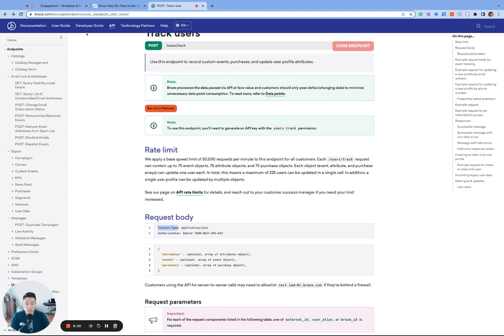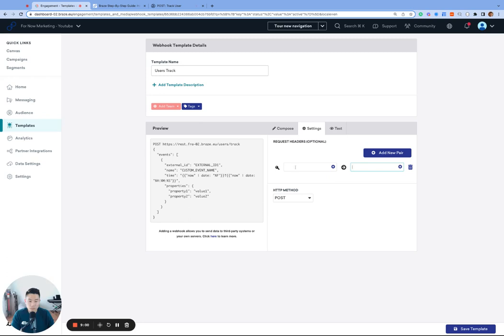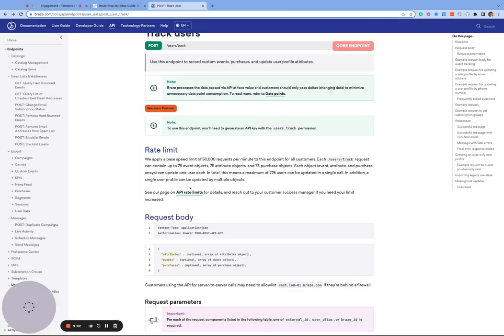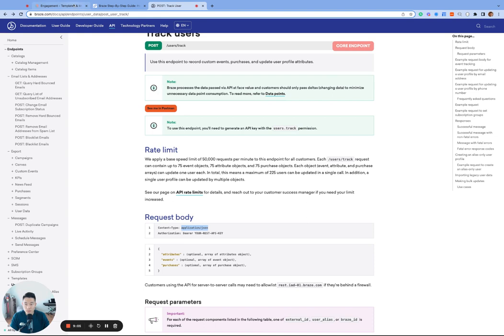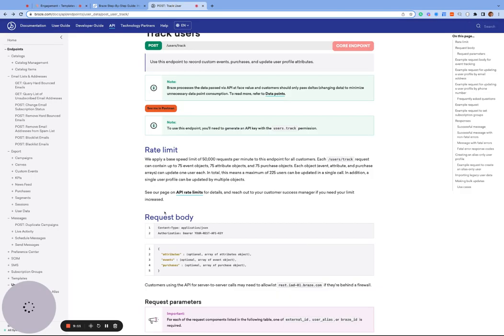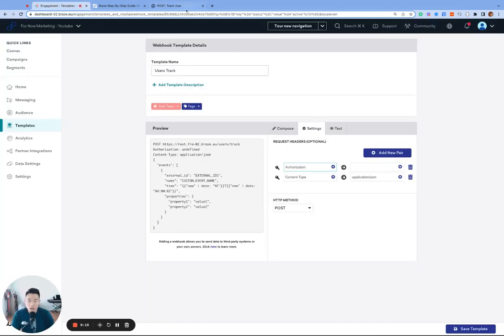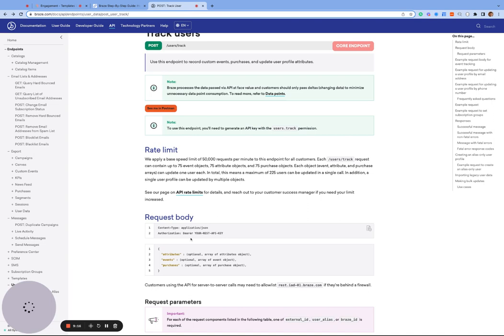That's the first key. And our value or our answer for that is going to be application slash JSON. Add one more key, and the second one is going to be authorization. And then the value for that is capital B, bearer space, your API key, your REST API key.